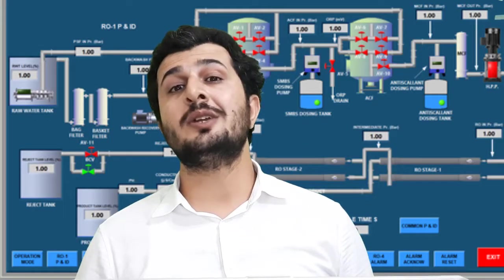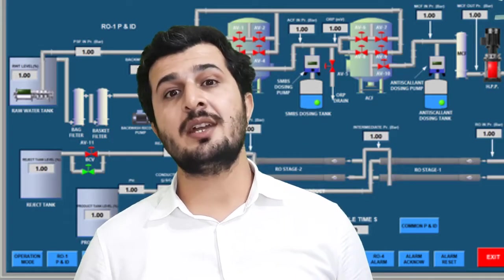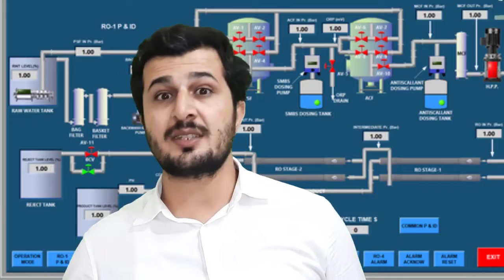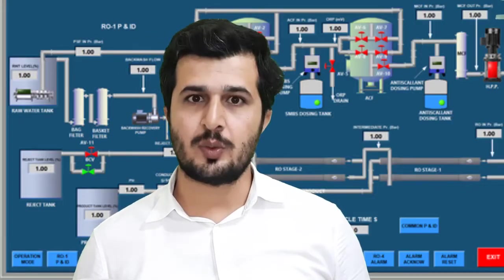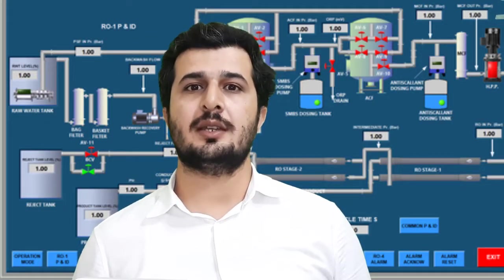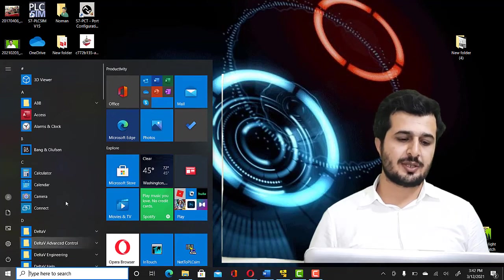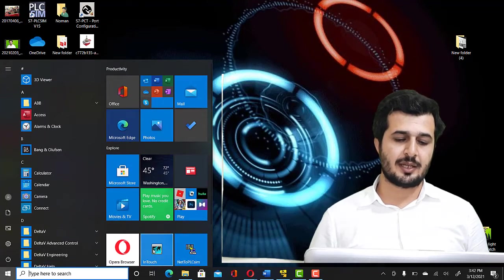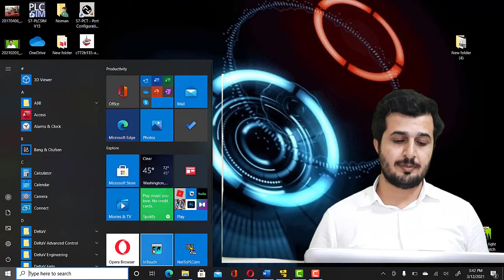You are going to learn how to create your first SCADA project in Wonderware InTouch SCADA. In order to do that, you have to just click on the SCADA application on your system.